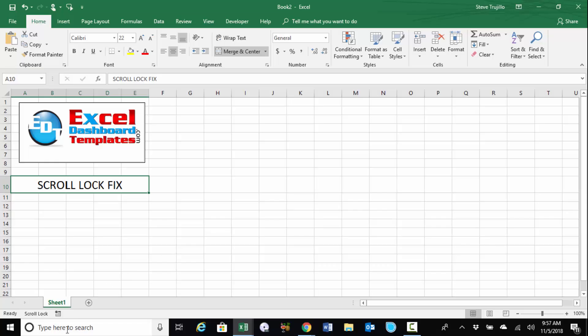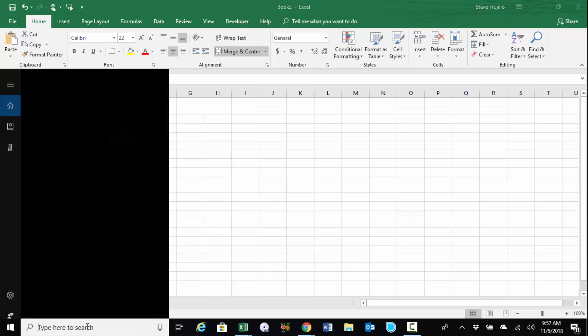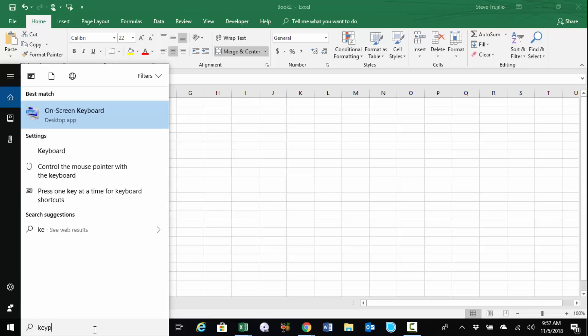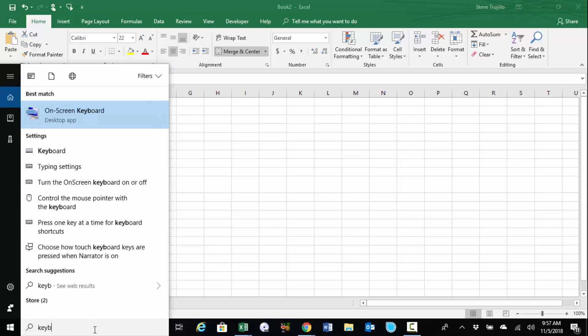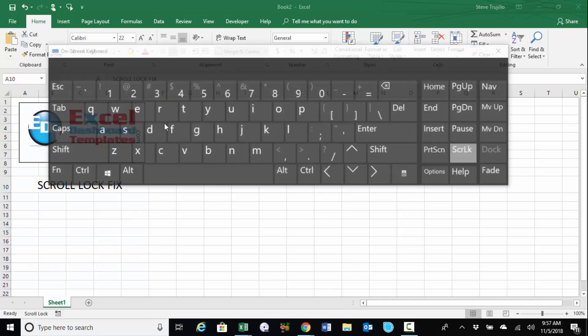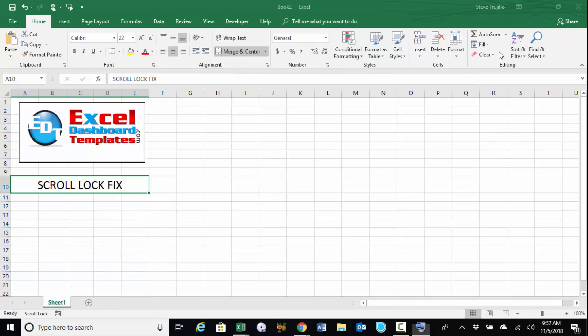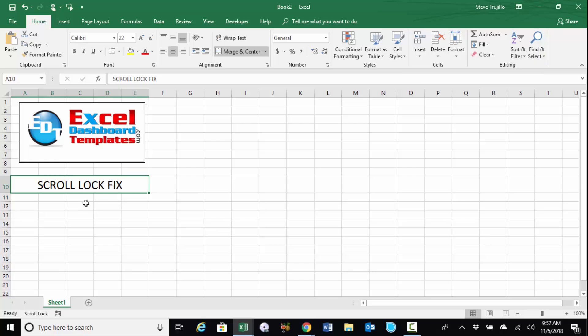Also, if you have this search area like for Cortana down here, you can just click in there and type in keyboard, and eventually you'll see an on-screen keyboard desktop app. You can click on that, uncheck that scroll lock, close your on-screen keyboard.